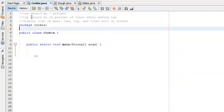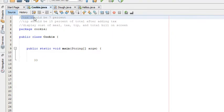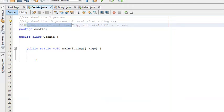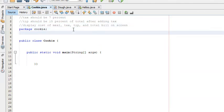In this video I'm going to show you how to create a restaurant bill program. It's going to ask the user to enter the cost of the meal, calculate the tax which is 7% of the meal, calculate the tip which is 15% of the total after adding the tax, and then display the cost of the meal, the tax, the tip, and the total bill on the screen.